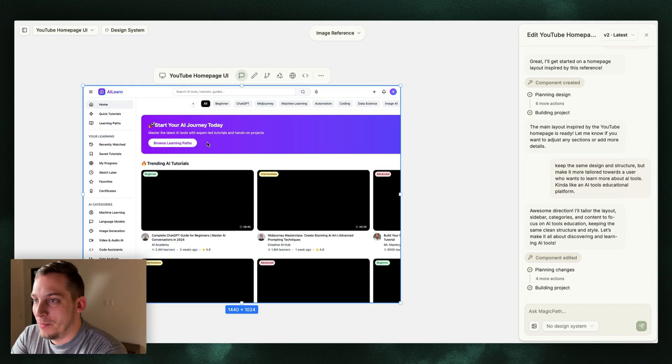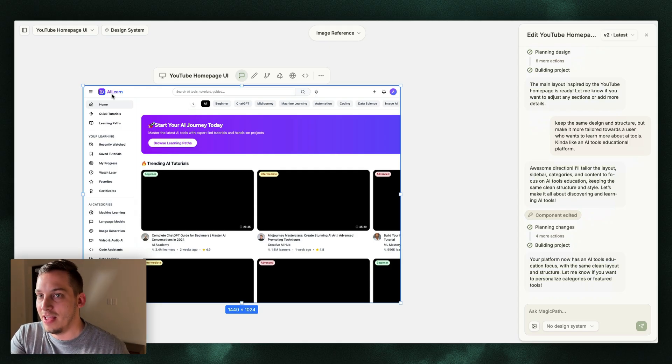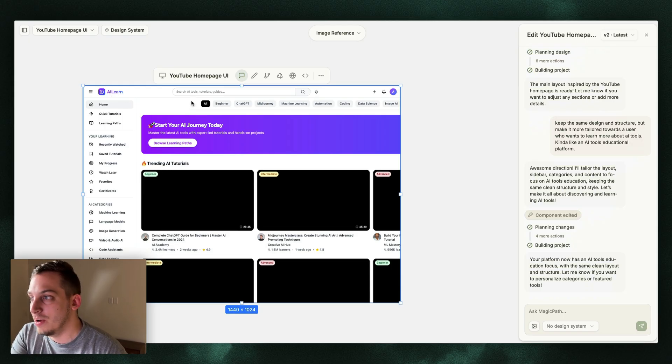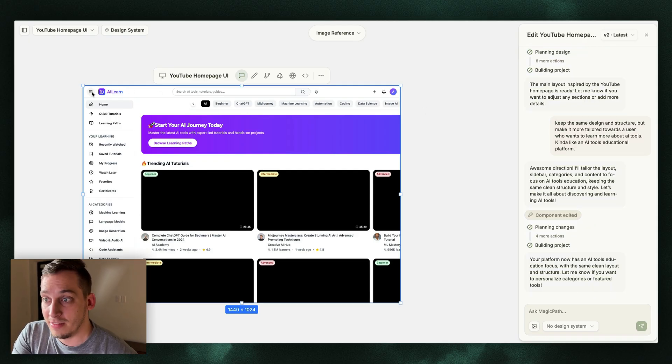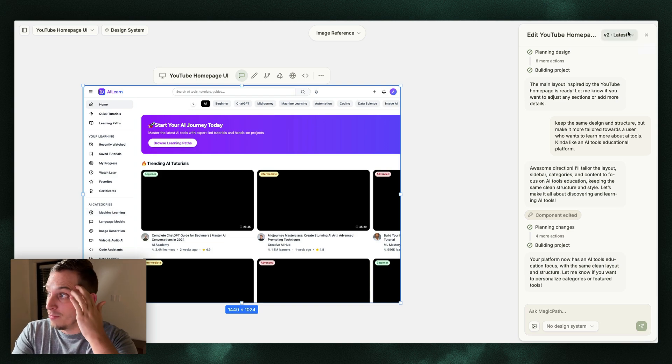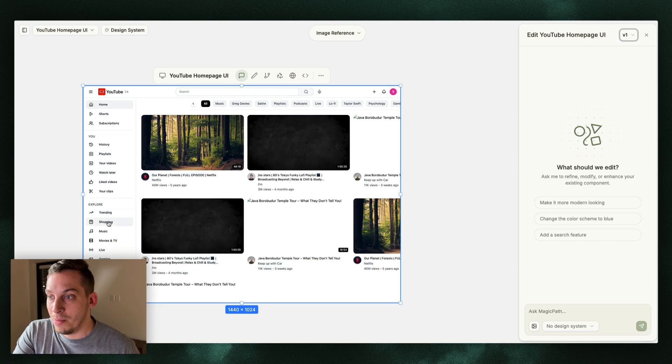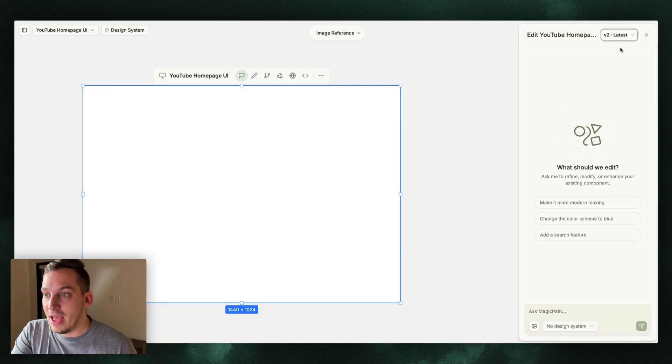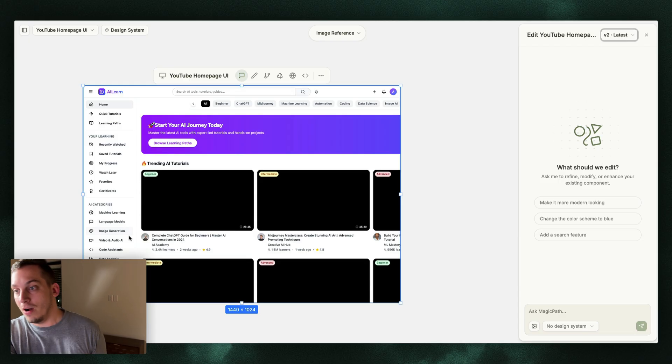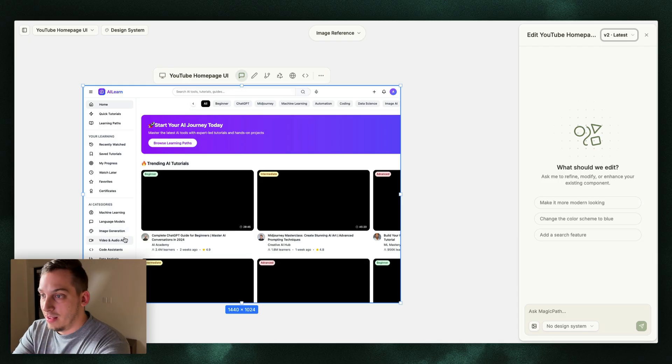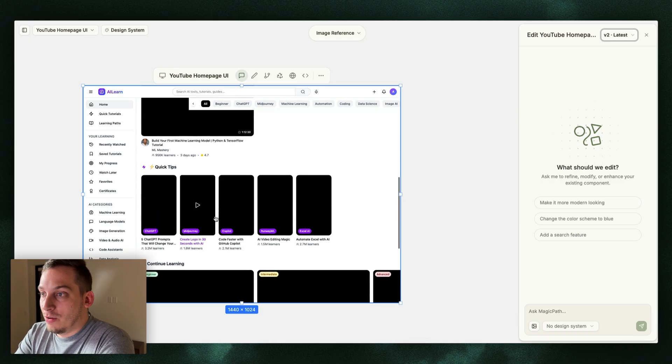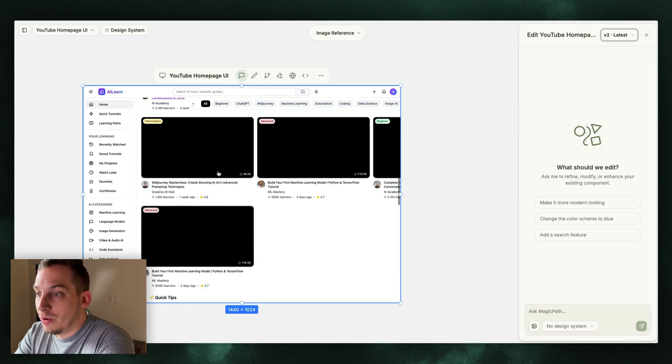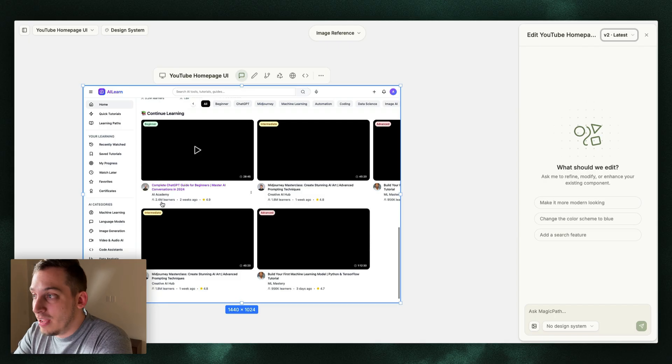And now it's going to go ahead and build that. And look at this, we get this now. We get the same type of layout as YouTube, but now it's more tailored towards AI. You get this AI Learn over here, we get the same type of nav bar, the same type of section over here, the same side nav. But instead of these different categories that we had before like trending, shopping, music, movies and TV, now we have machine learning, language models, image generation, video, audio and AI. This is exactly doing what I wanted to do. We have trending AI tutorials, we have quick tips, continue learning.